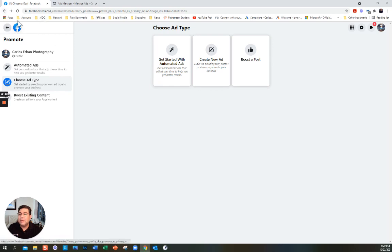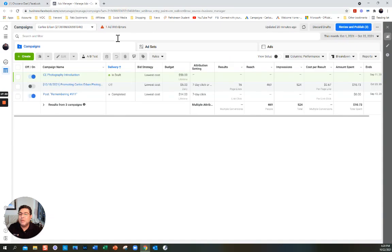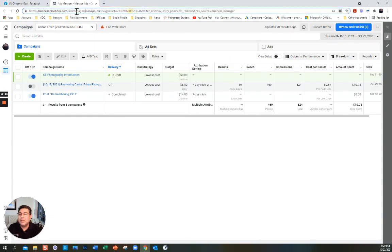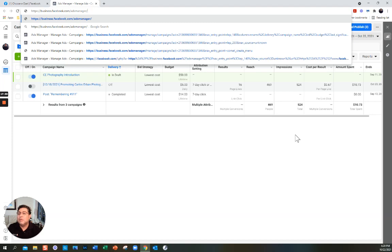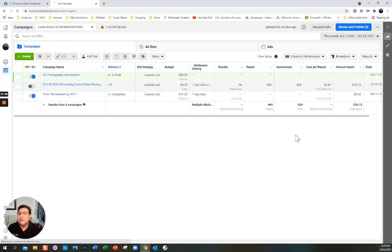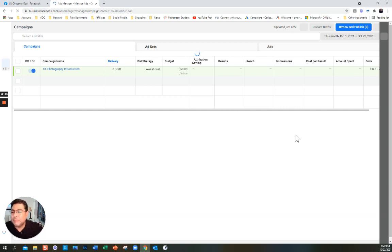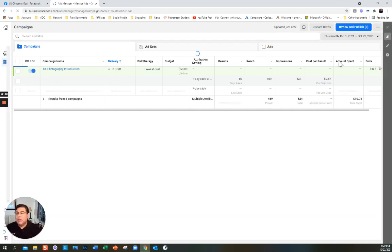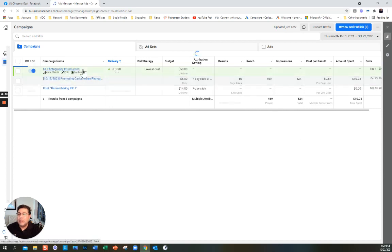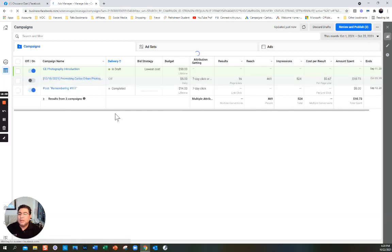The other method, which is the more comprehensive one, is using the Ads Manager. Just go to business.facebook.com/adsmanager. Here I have one campaign in draft form, another one I turned off, and another one that is completed.